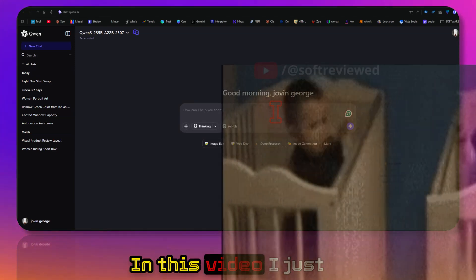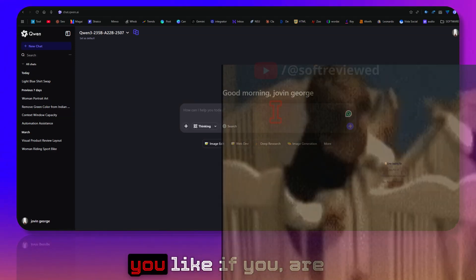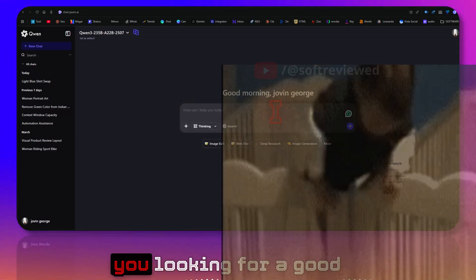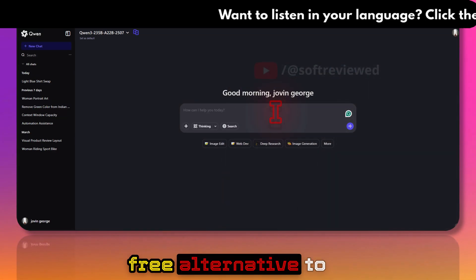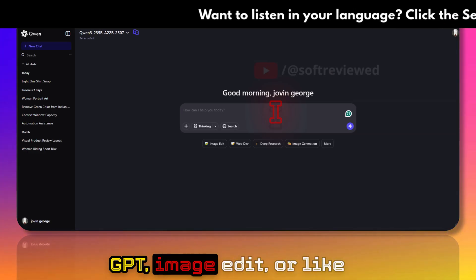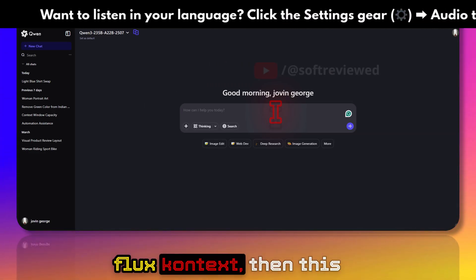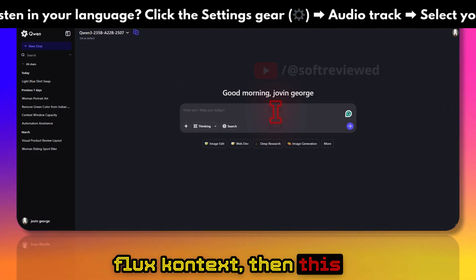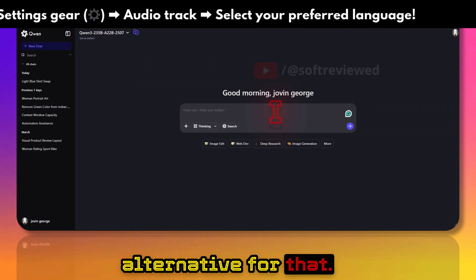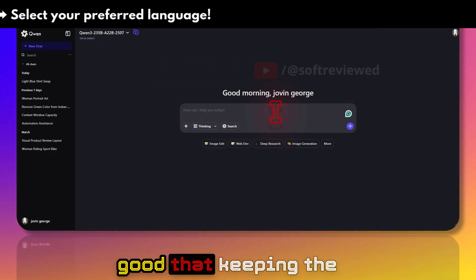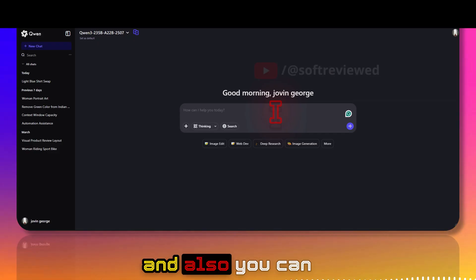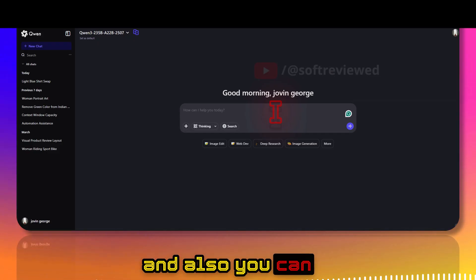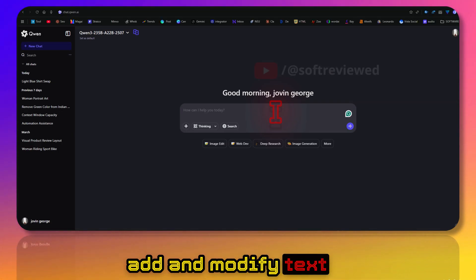Welcome to Soft Review. In this video, I want to share with you a really good free alternative to GPT major or Flux context. It's excellent at keeping character consistency, and you can add and modify text and do a lot more. The output quality is also much better.